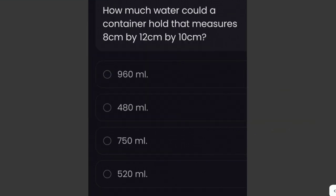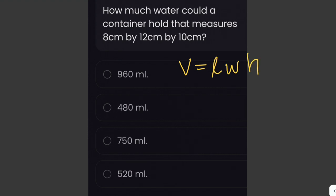How much water could a container hold that measures 8 centimeters by 12 centimeters by 10 centimeters? To solve this problem, we need to find the volume of the container. We multiply the length, the width, and the height — length times width times height. We're given dimensions of 8 by 12 by 10.